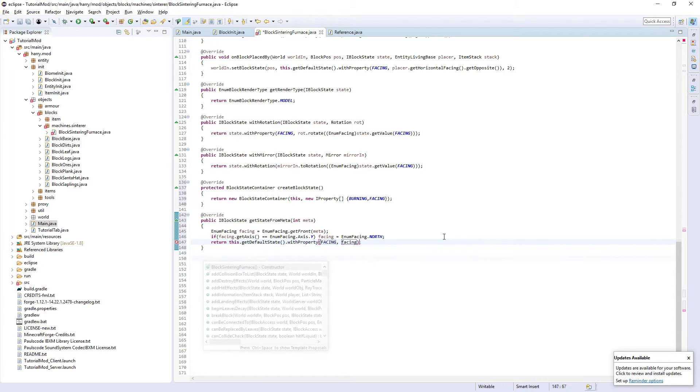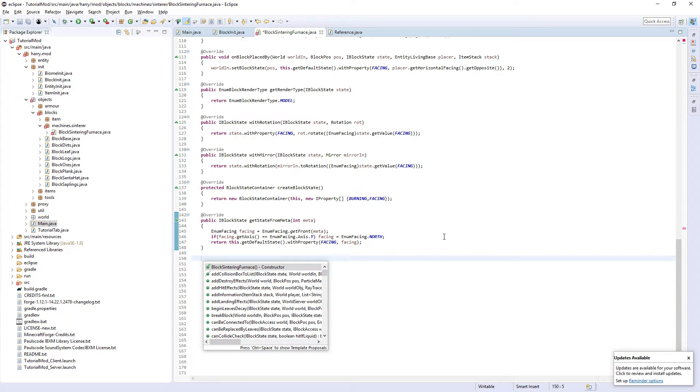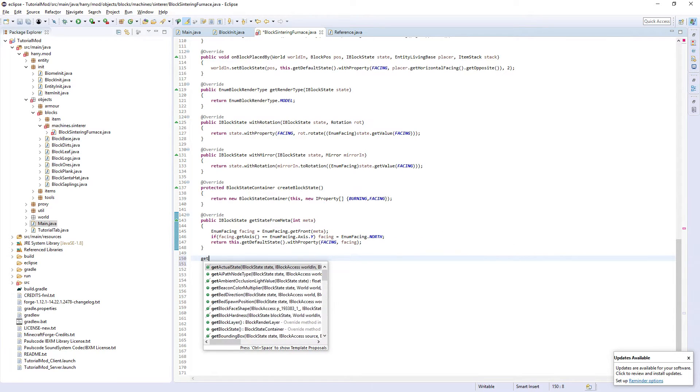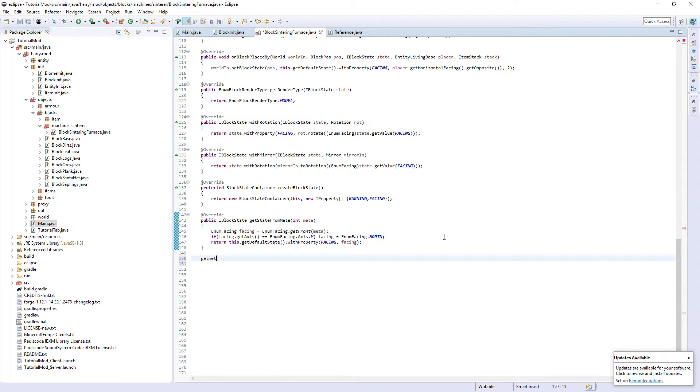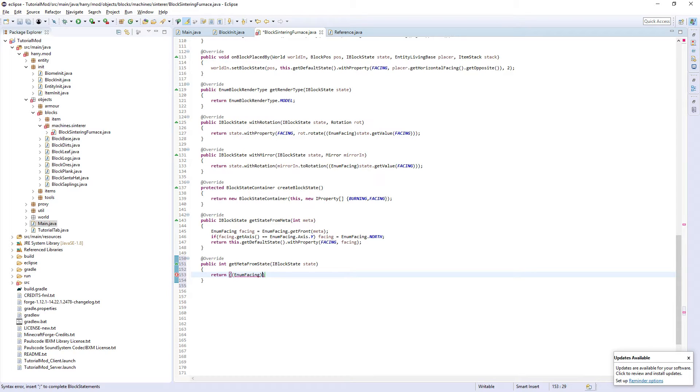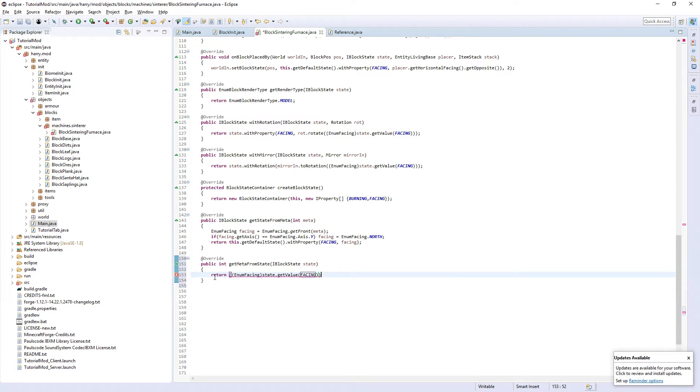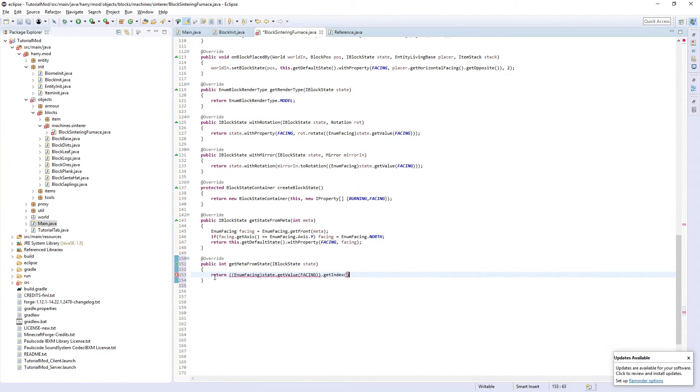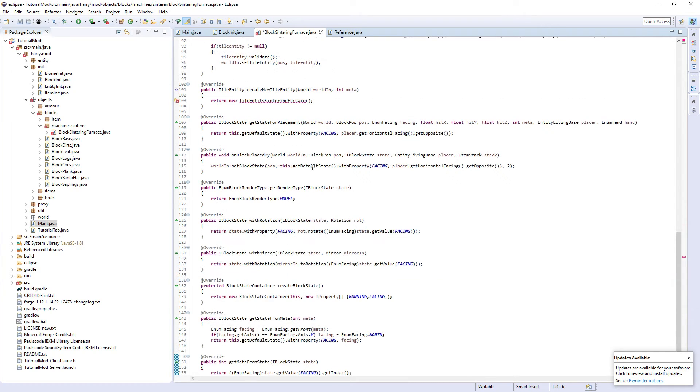Then getMetaState. We're going to return, then double open brackets, enum facing state.getValue facing .getIndex. And the final function here, I'm going to put below onBlockPlaceBy.